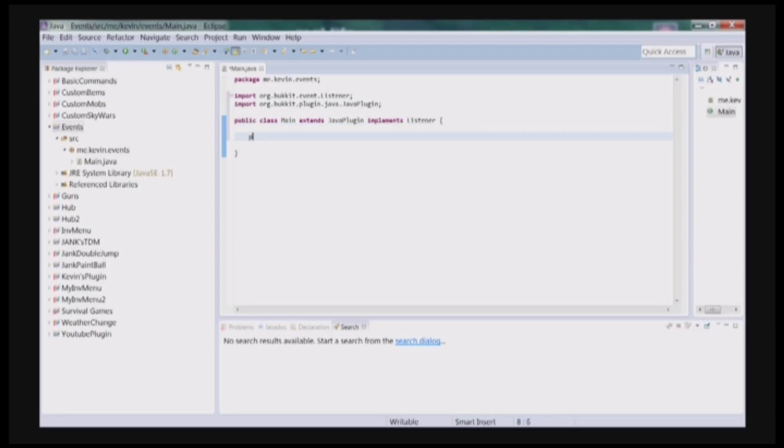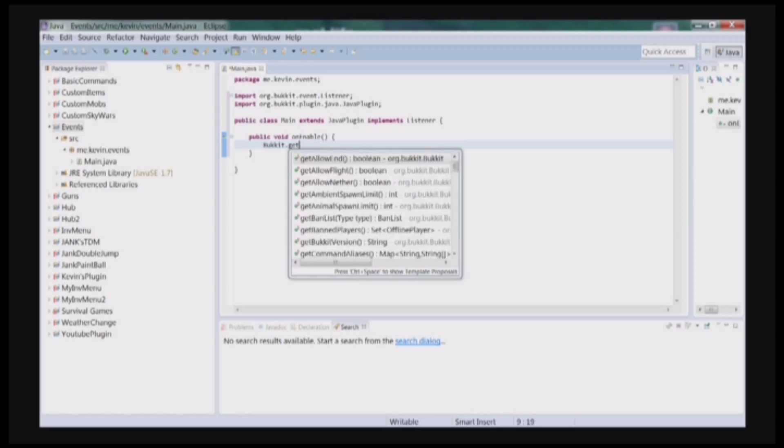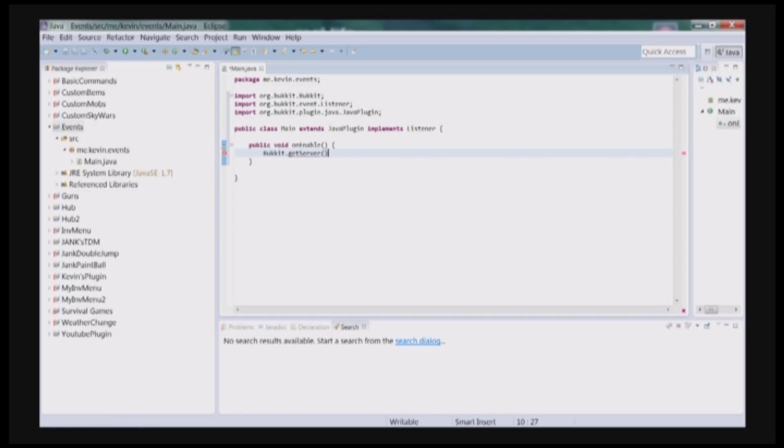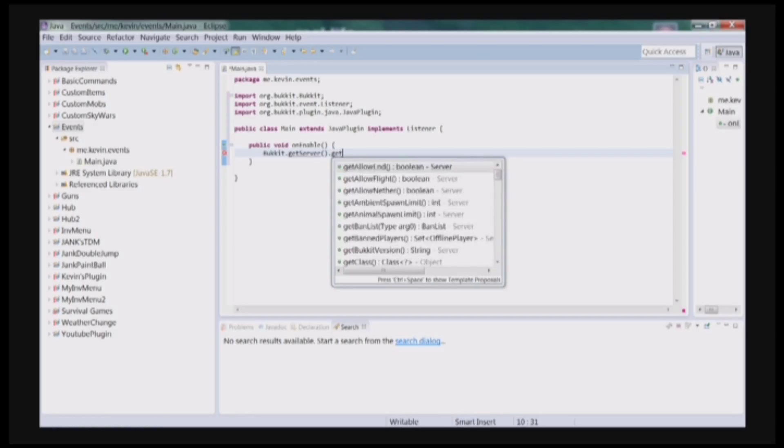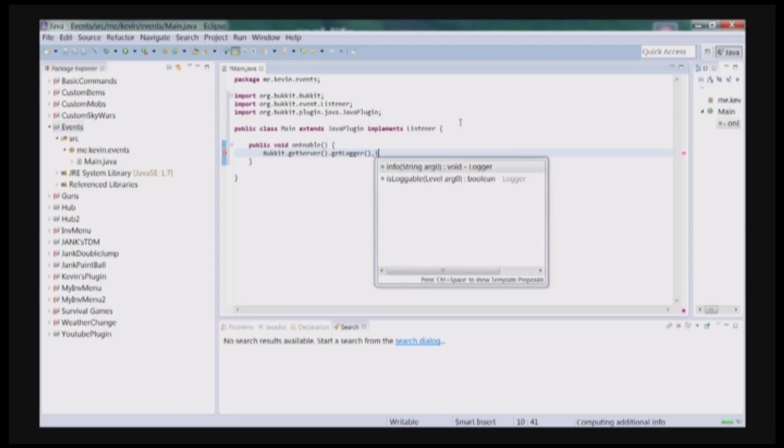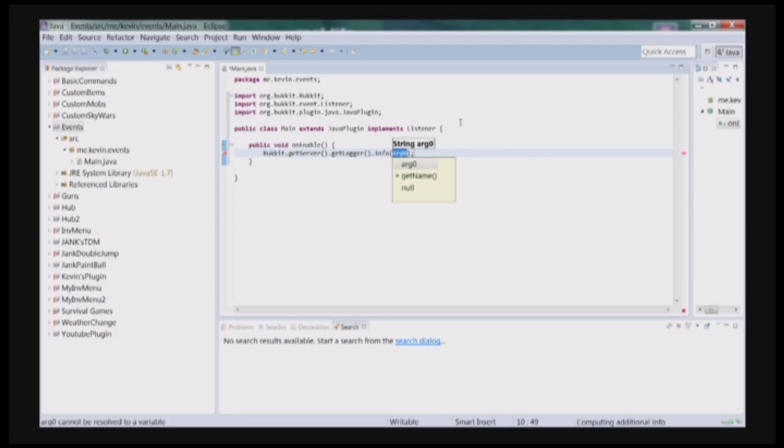So let's do our public void onEnable. Bukkit.getServer().getLogger().info, and we'll just say Events Tutorial Enabled.